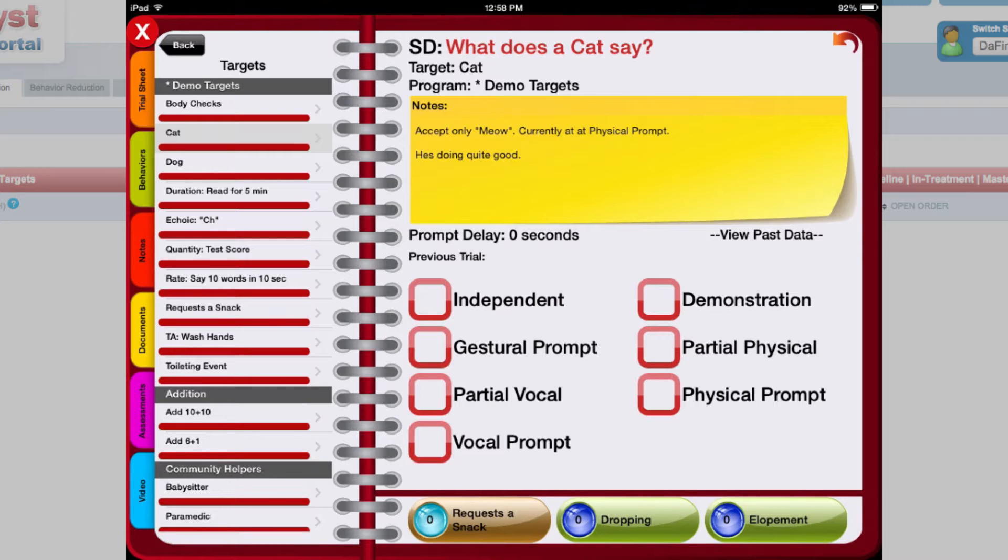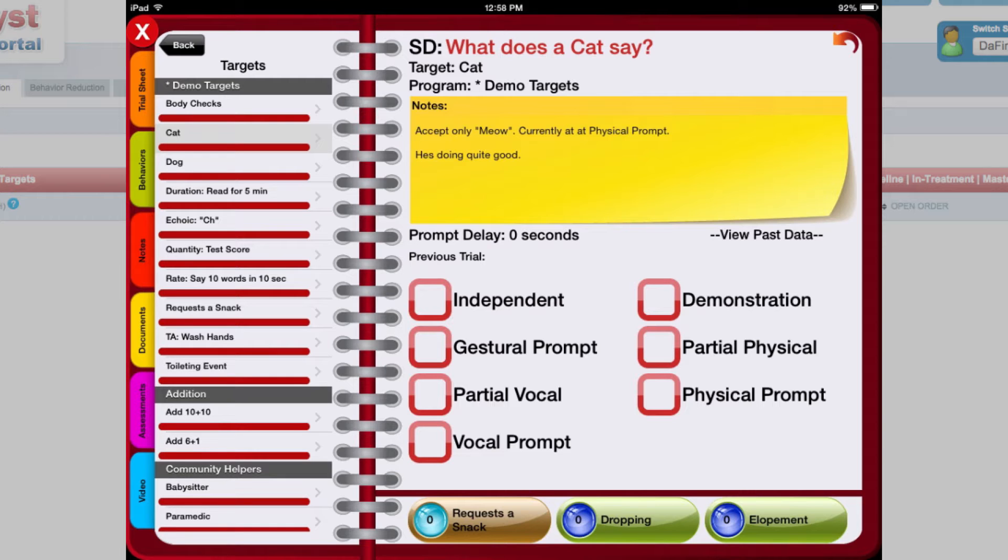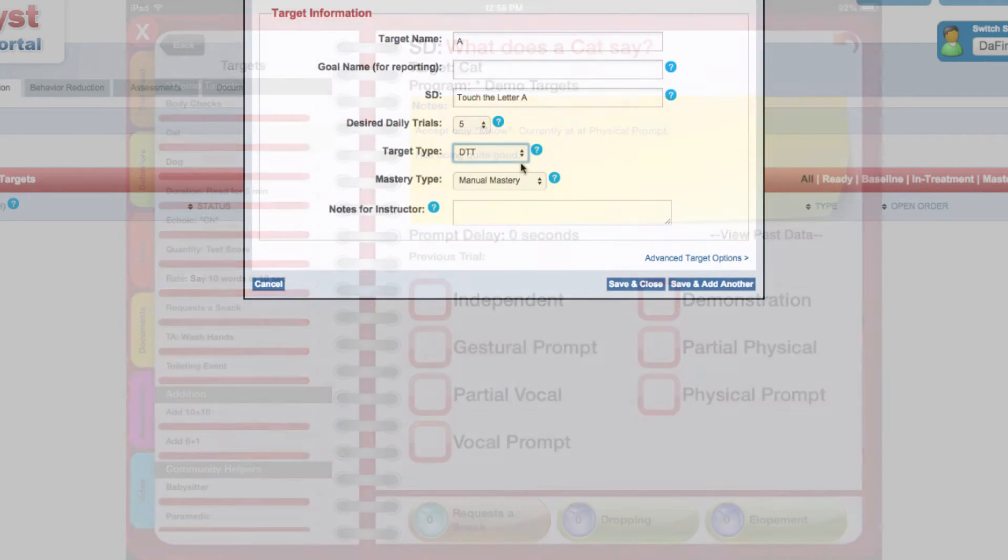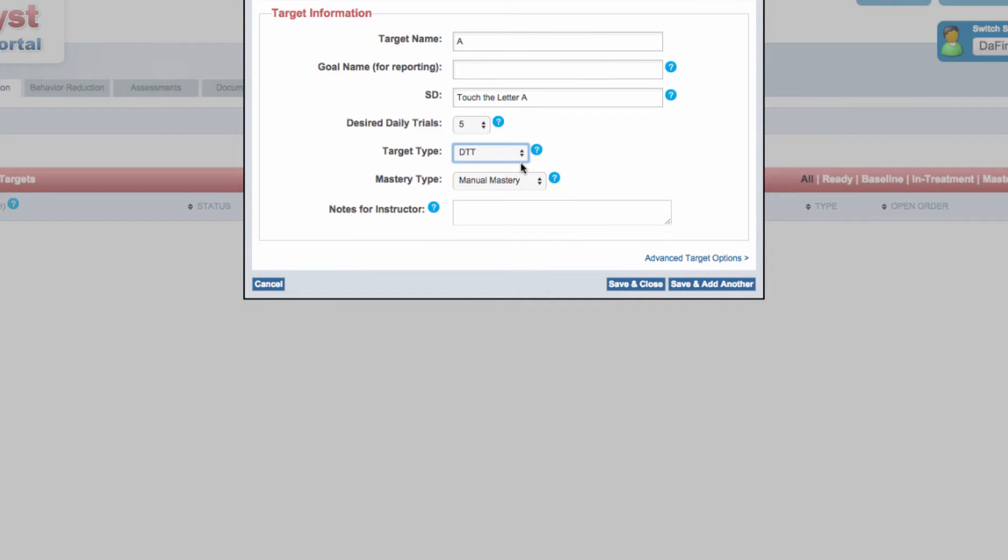The default prompt codes in Catalyst are demonstration, gestural prompt, physical prompt, positional prompt, vocal prompt, and independent for correct responses.